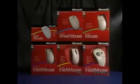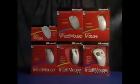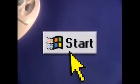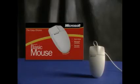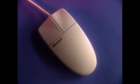Meet the Microsoft Mouse Line. There's a mouse for everyone, whether you're an expert or first-time buyer. Let's start with the basics. The basic mouse is the simple choice — efficient, economical — your basic mouse is built to last.